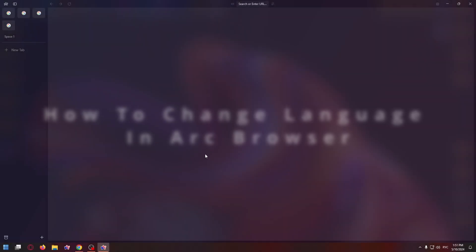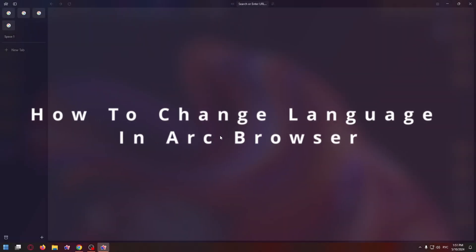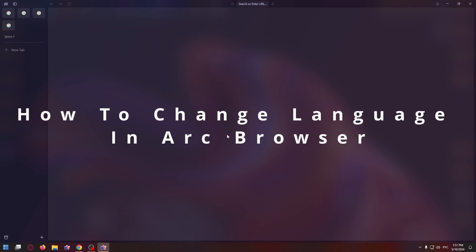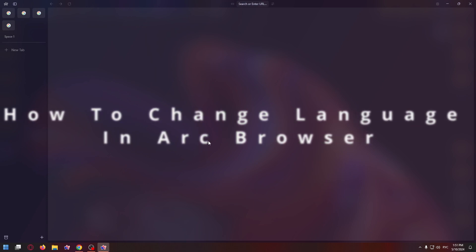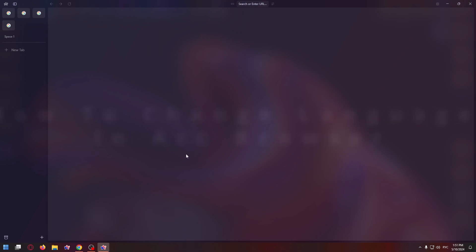Hi everyone, my name is Nick and today I'm going to show you how to change the interface language and search engine results language in Arc browser.